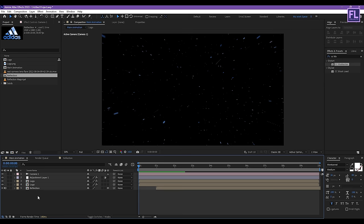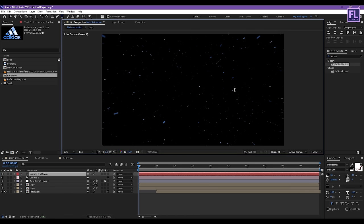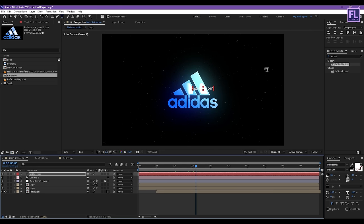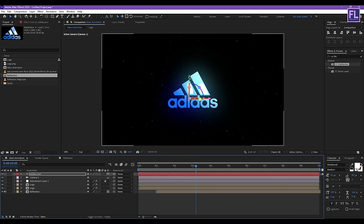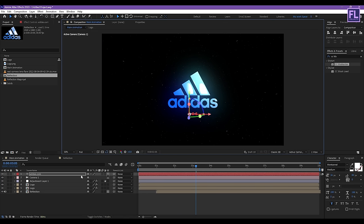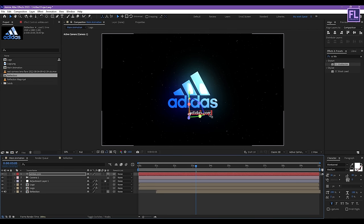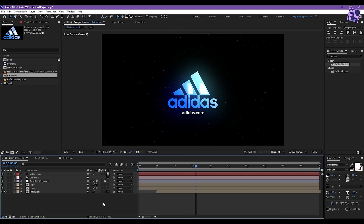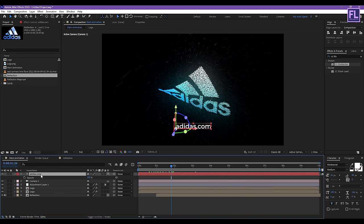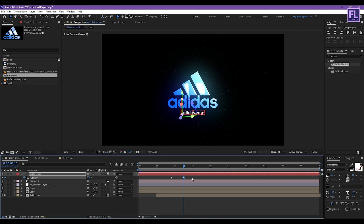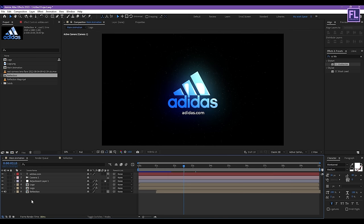Now create a text layer — right-click, New, click on Text, and type in 'adidas.com'. Make it centered. Make this layer 3D and reposition it. Now select this layer, press T, set a keyframe on Opacity and set it to 0. Go a few frames forward, then set it to 100. Select these two keyframes, then press F9.